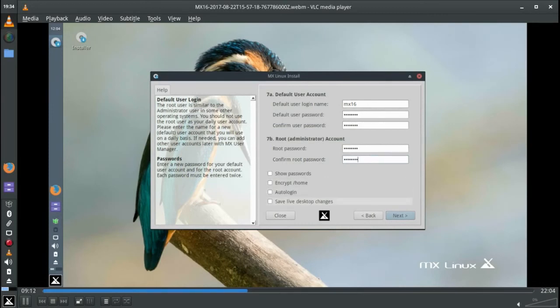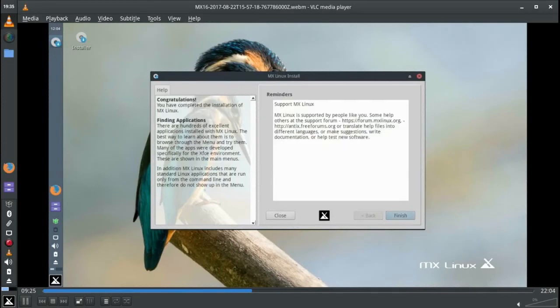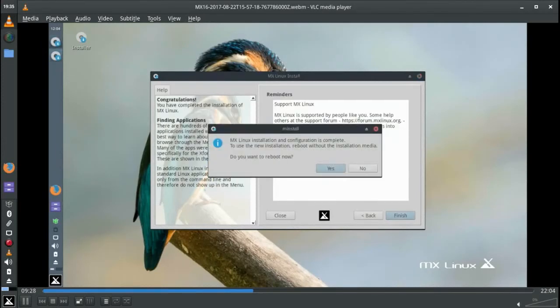You can encrypt your home partition. If you made any changes during the live desktop, you can have it save those changes when it installs. Click the next button, and that's basically it. You're finished and you're ready to reboot.